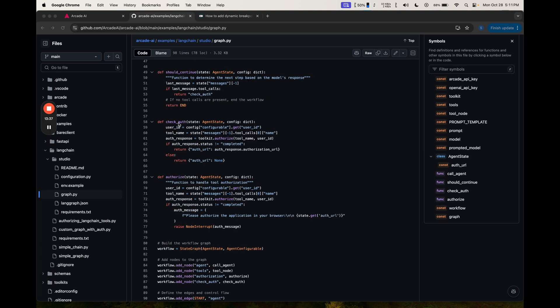The check auth node is actually kind of a dummy node that we don't really need. We're just using it for Langraph Studio. We're then going on to this authorize node. This is really the only auth node that should exist. And this has a lot of the same logic as check auth.